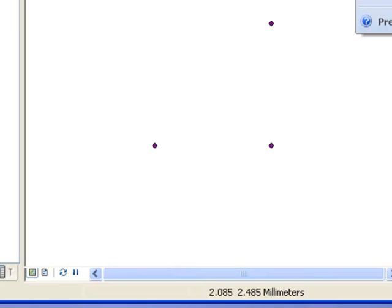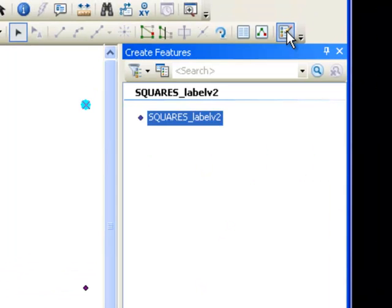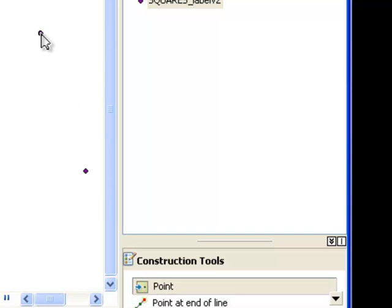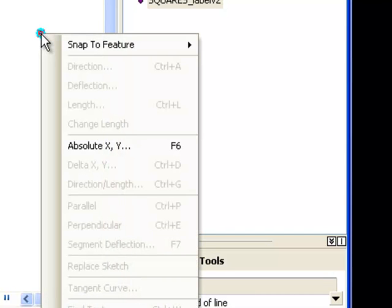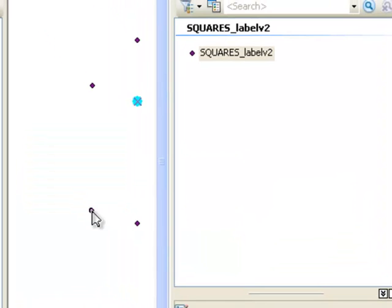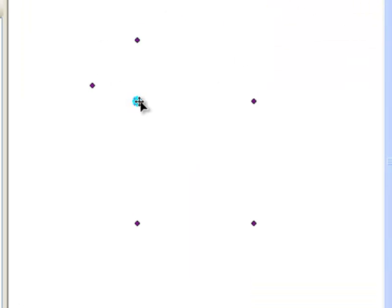Now the XY coordinates are displayed in millimeters. We want to put a point at 0.5 millimeters in x and 1.5 millimeters in y. Go to the Create Features window, select the template, select the Construction Tool, and place a point. Right-click and give it the absolute XY value: x of 0.5 and y of 1.5, then press Enter. Save edits. Then select the points you don't want, right-click, delete them, and go Editor, Save Edits.